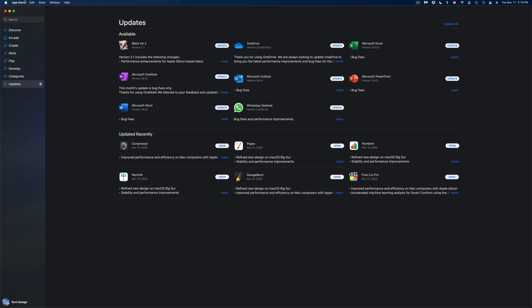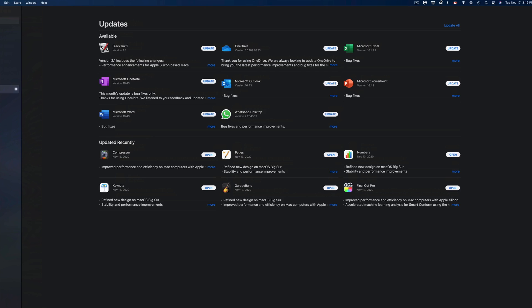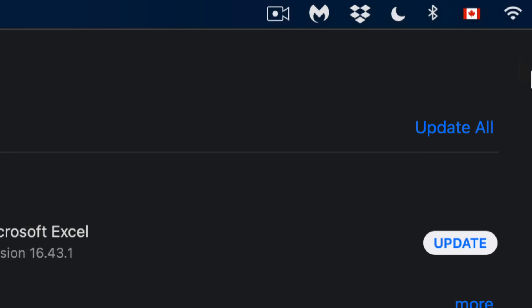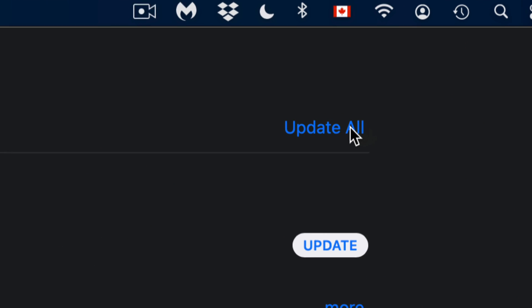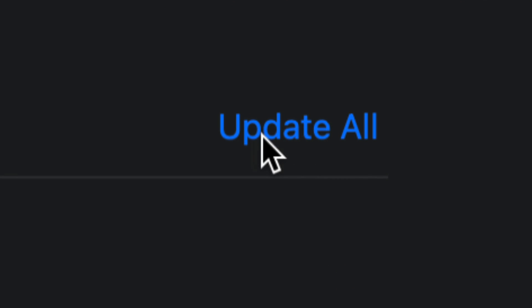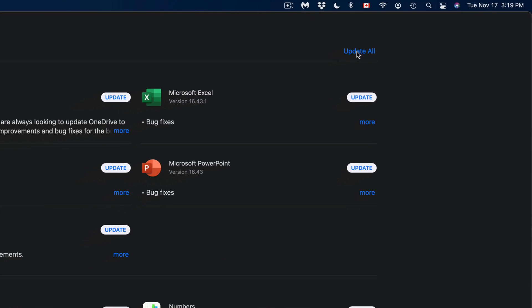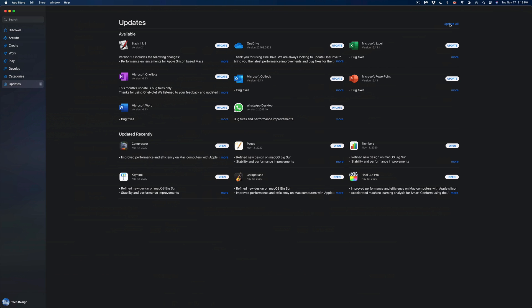Once we open that up, we're going to see all the updates. On the top right-hand corner we're going to see Update All, so we can just click on Update All to get all the updates. If you don't see a particular update, for example let's say we're looking for Microsoft Word and we're looking for that specific update...